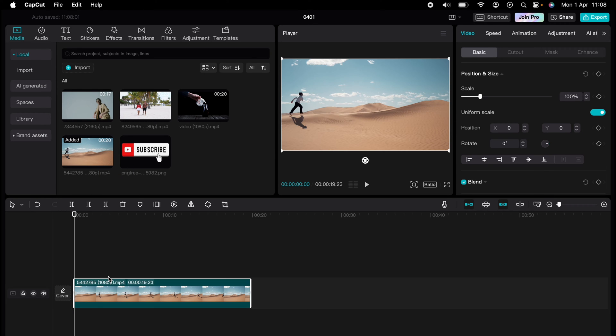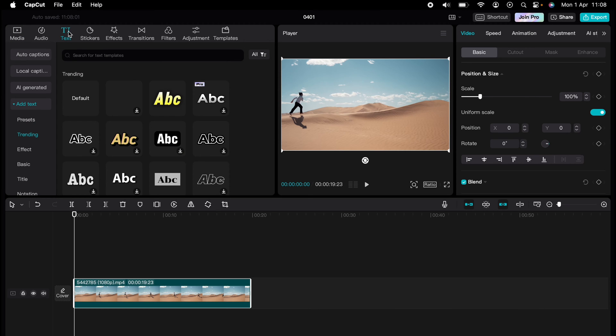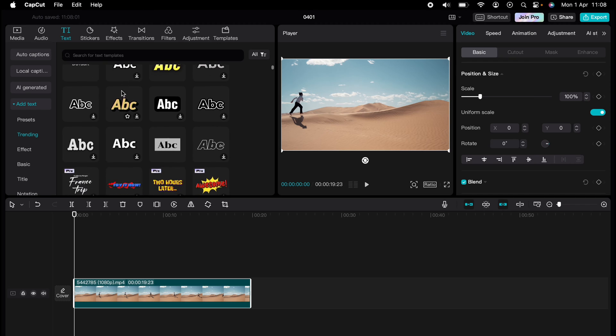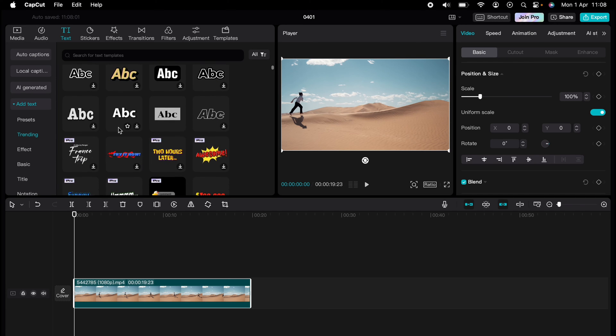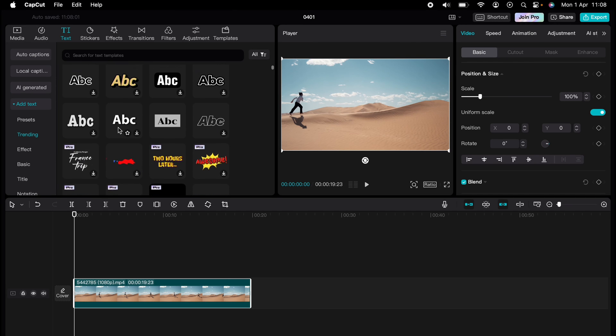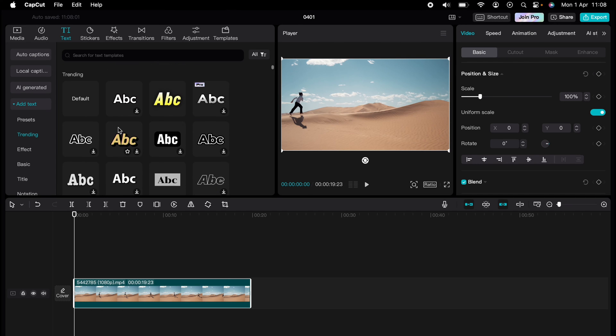All you need to do is import your media, then come up to the top bar here and select text. Here will be loads of text that are trending, but you can come down the left-hand side and select a different genre of text.